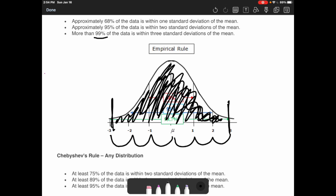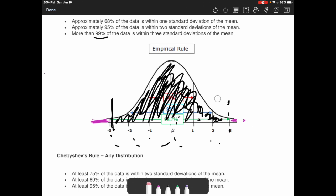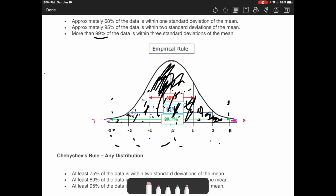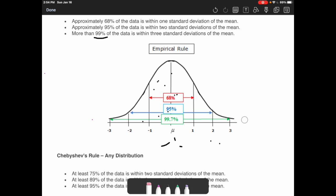Those extreme cases are your outliers that go past three standard deviations in either direction. That's a quick rundown of what the empirical rule means, but we're going to get into that in much more detail when we study the normal curve. Just keep this in the back of your mind for later.